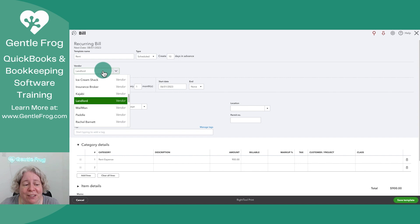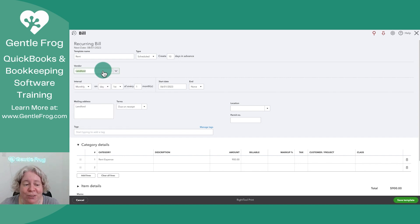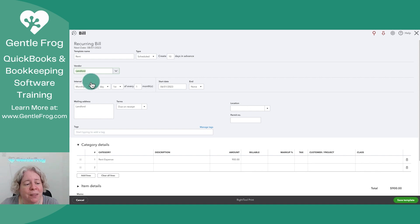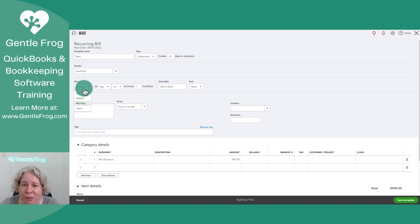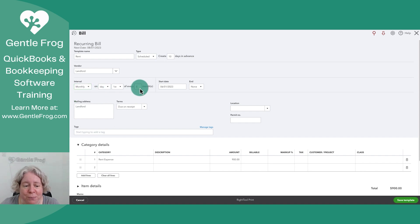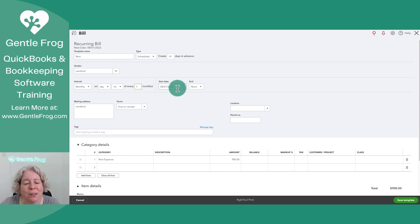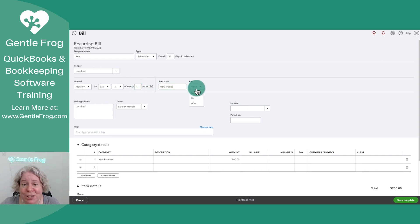You pick your vendor very creatively. My vendor is called landlord, but you would put in the actual name of your vendor. You would identify the interval. How often do you pay your rent? When do you pay it? And what's the frequency? Is it once a month? Is it once a quarter? What makes the most sense for you? When should it start? When should it stop?